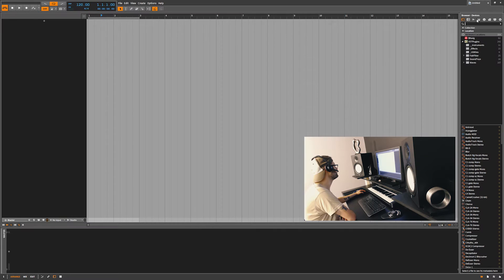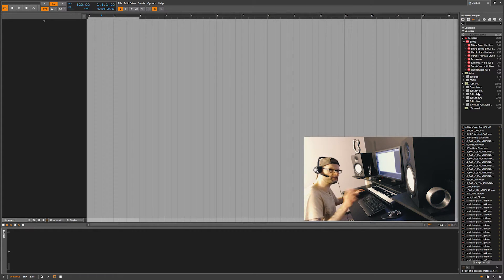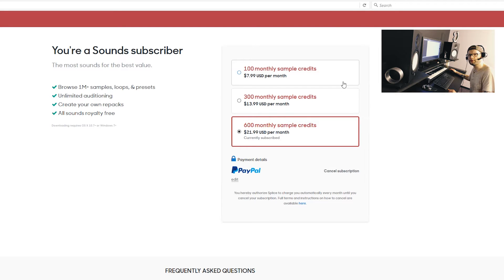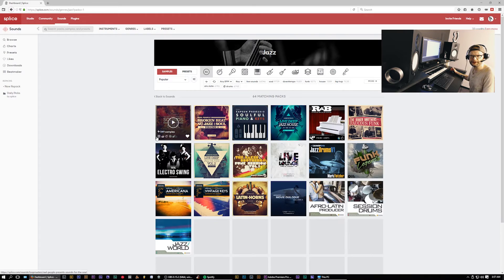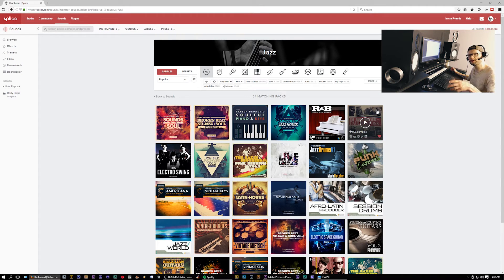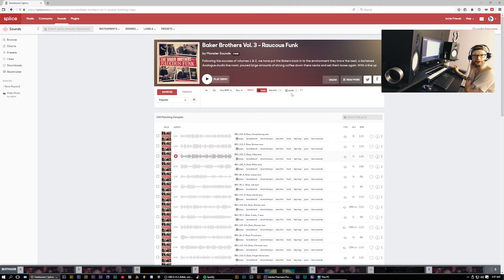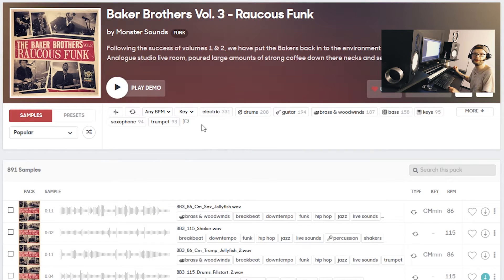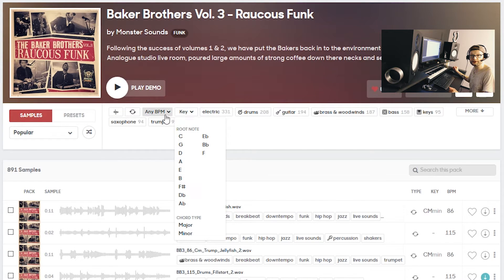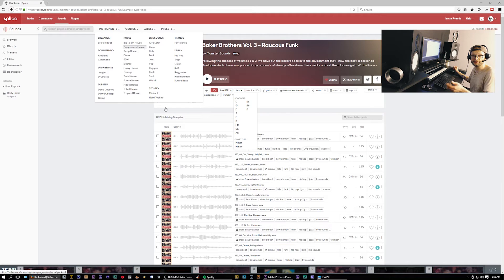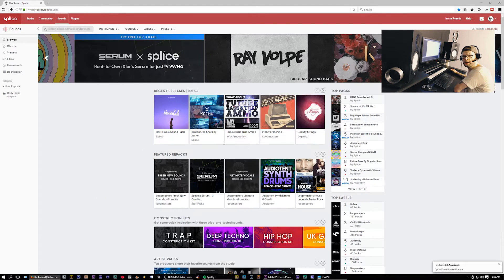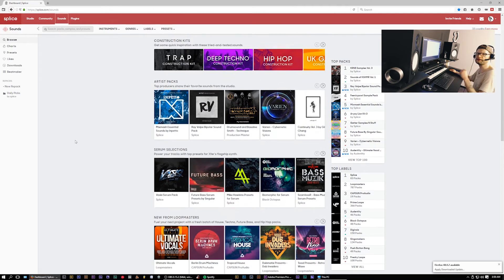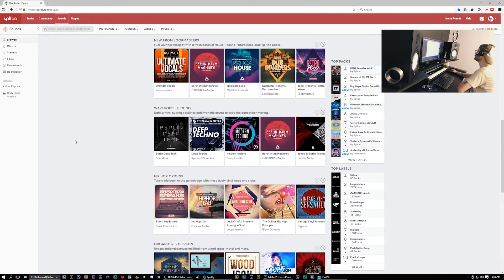We're going to open up the browser, go over to the samples, and go to Splice. If you haven't checked out Splice, you've got to check out splice.com. You pay a flat fee and you're allotted a certain amount of samples per month — it's like $7.99 for 100 samples, up to 600 samples for about $20 a month. They're also doing a thing with Serum right now — $10 a month for 19 months and you own it with a full license. Definitely check out splice.com — very organized, everything is categorized.